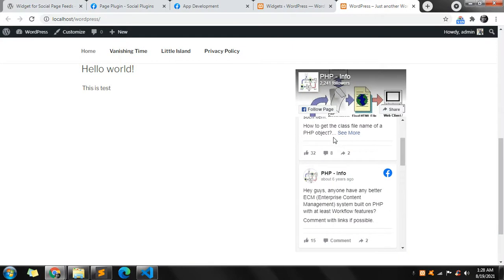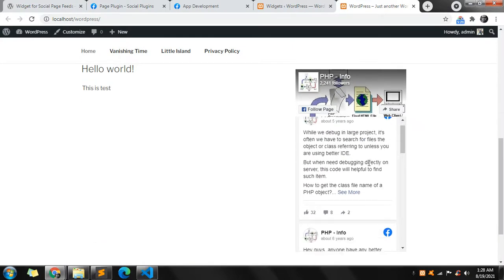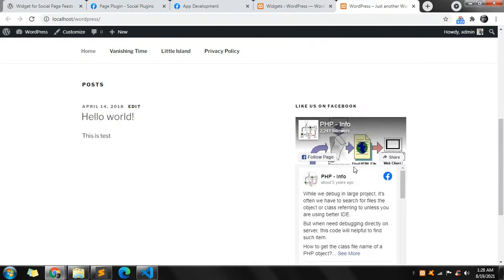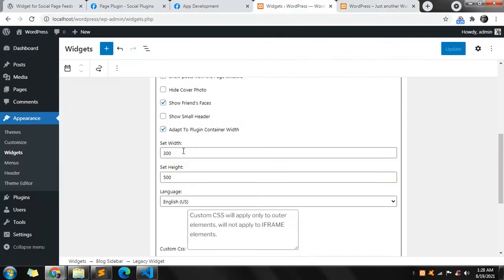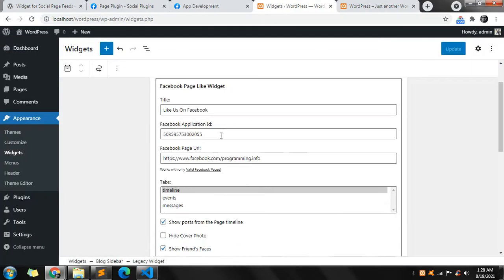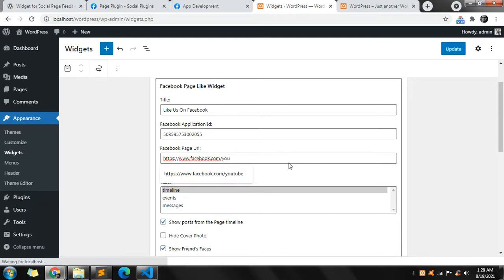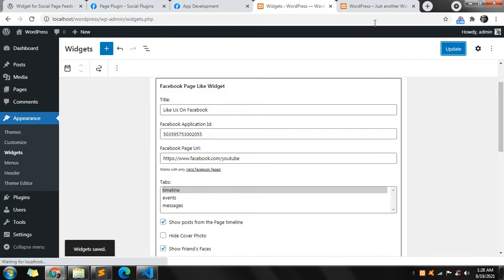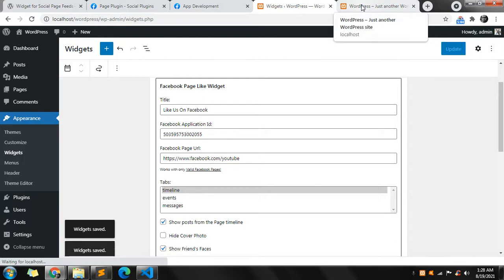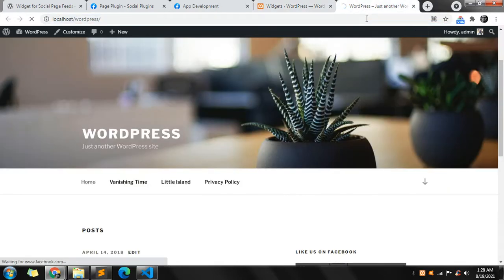Now only the timeline is showing and it looks good. You can change the URL — in your case you need to provide your own Facebook page URL. For testing purposes, let's add the YouTube Facebook page, which is a valid Facebook page URL. Save it and let's see.